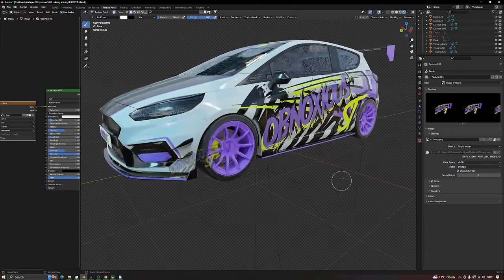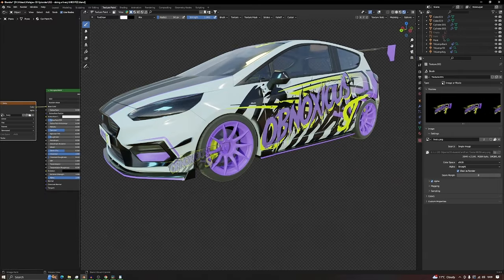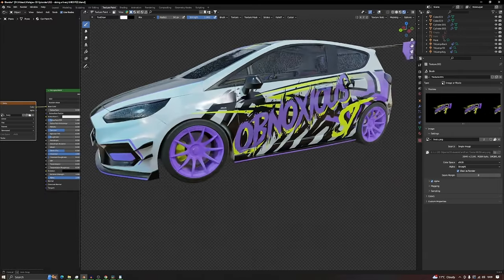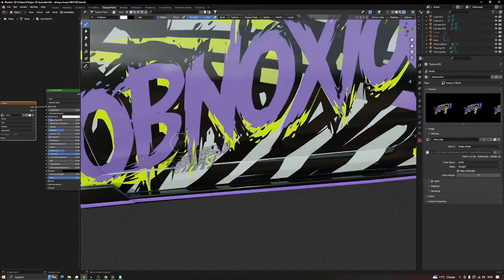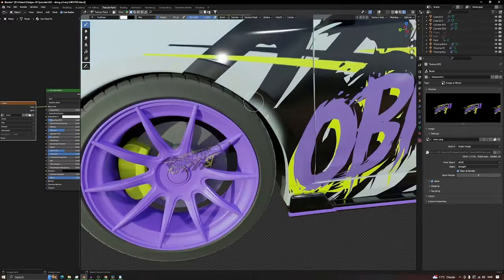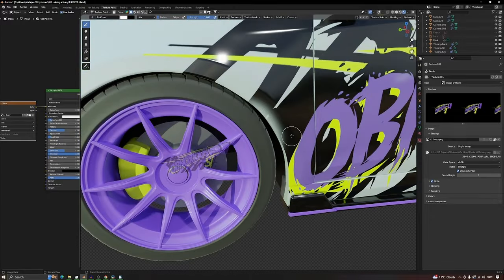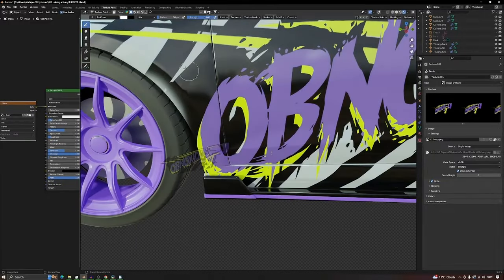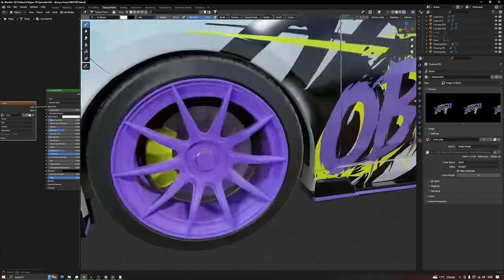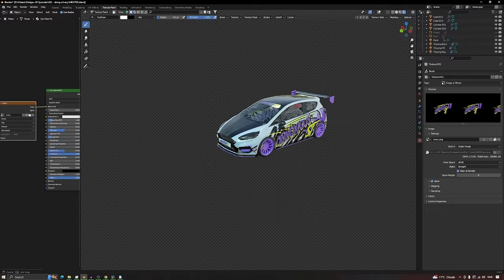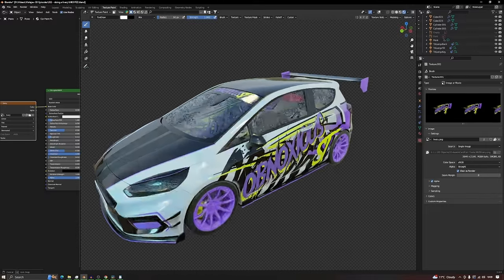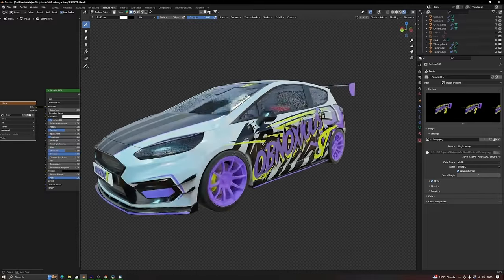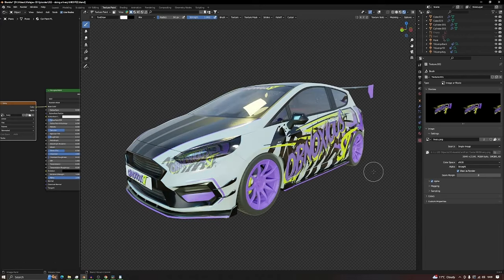You go in rendered mode and you can see there, I've missed a bit there. You have to make sure you brush it on properly. Make sure you get good coverage. And that's how you make a livery basically. It's dead good.